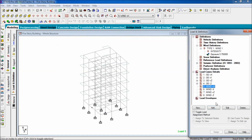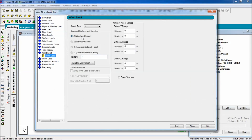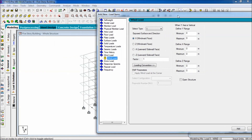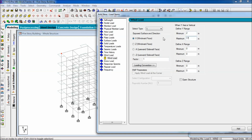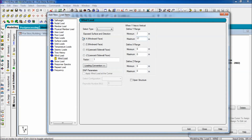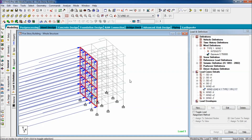Select wind positive X and click on add. Select wind load, select X direction, positive X. Set the factor to positive 1. Define the range from node 2 to 17. Set positive X direction, then add and close. The wind load now comes in the positive X direction.